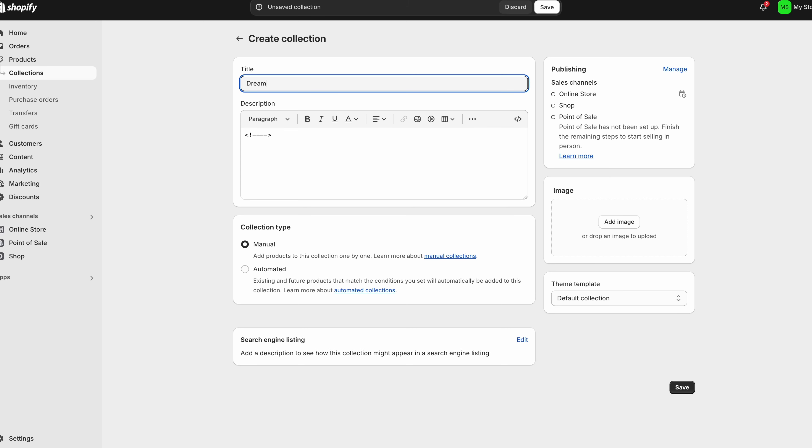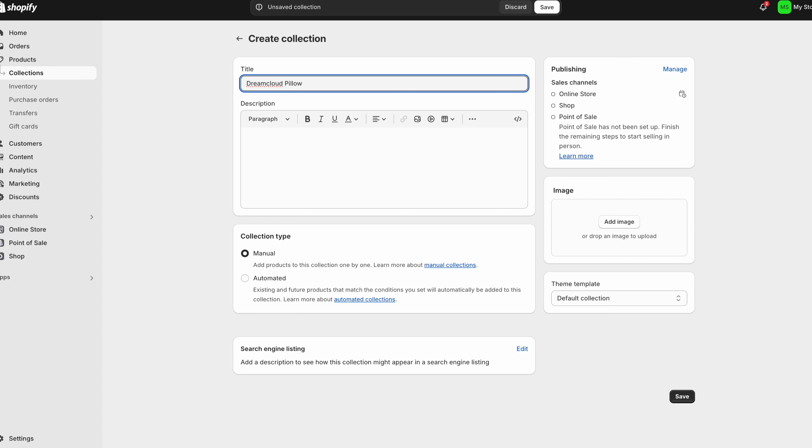But what's good about this is that let's say you have a special collection of items. If you're using a multiple product store this is extremely good to use. So I'm just going to hit save.